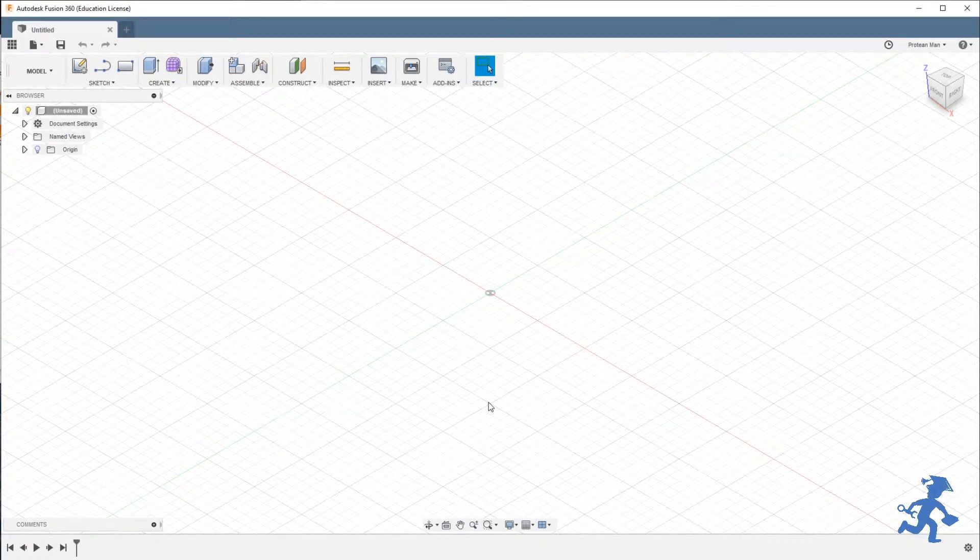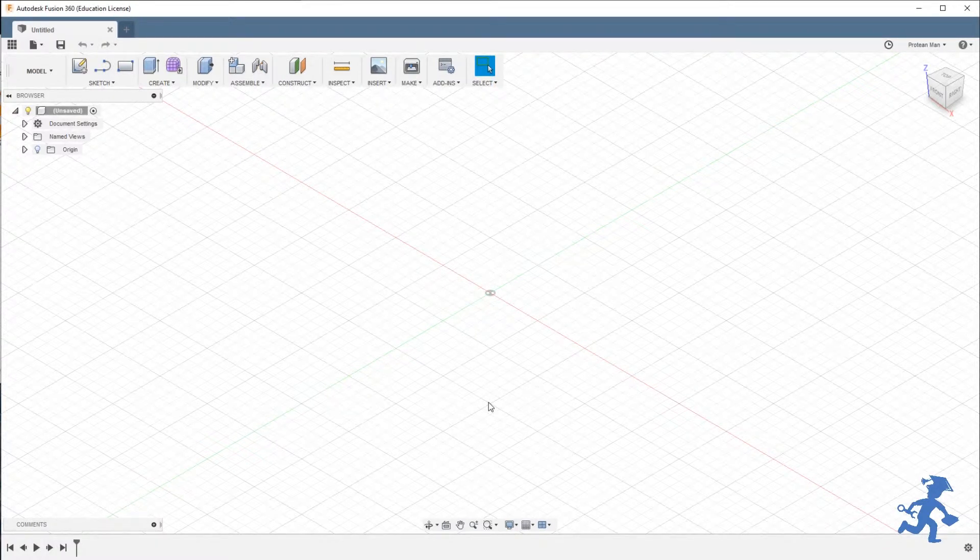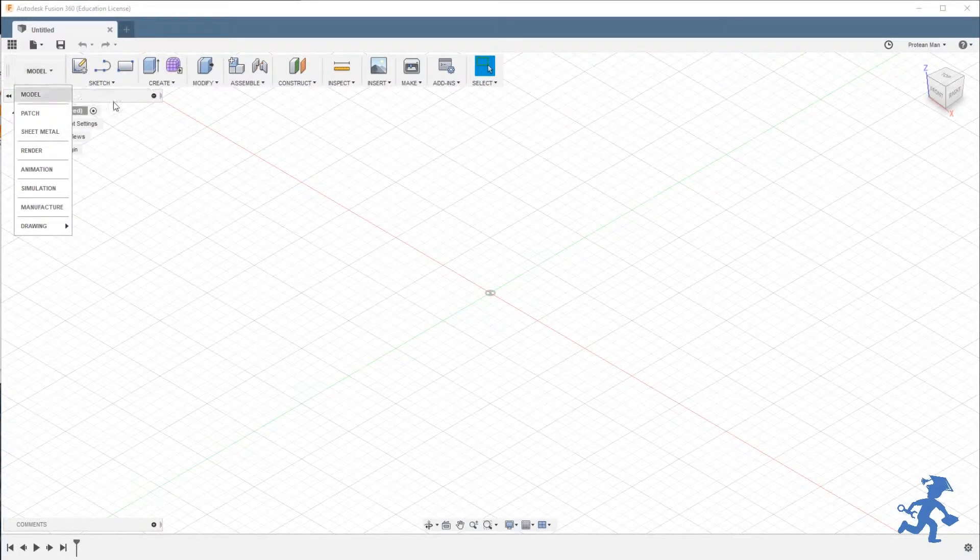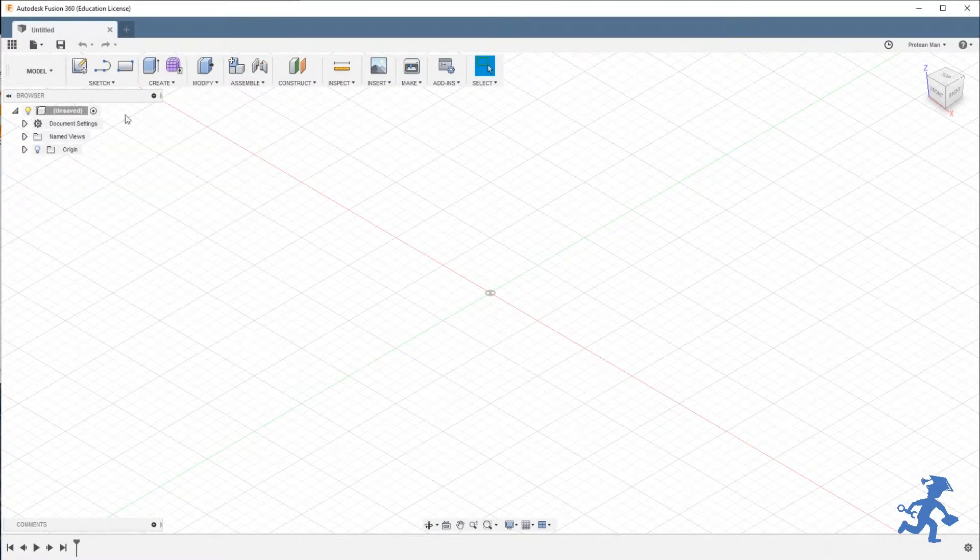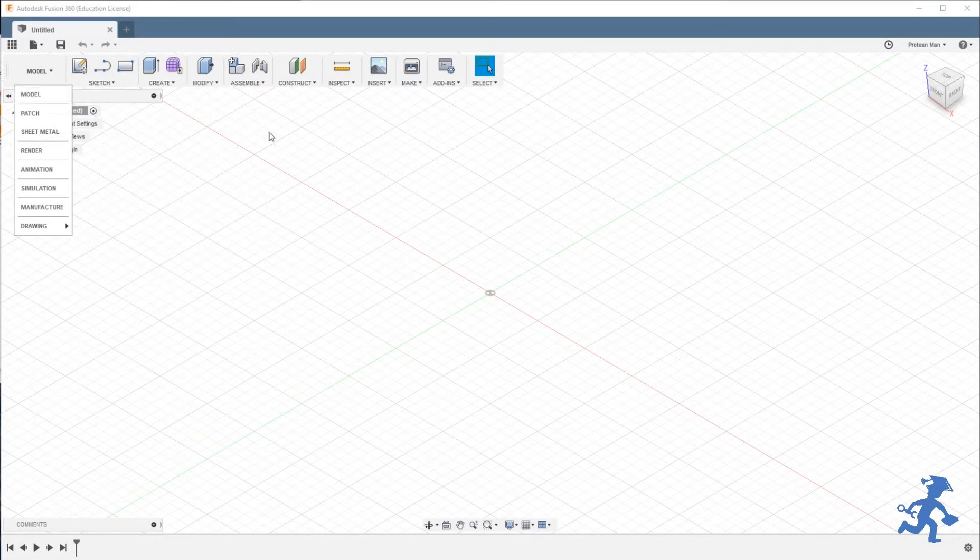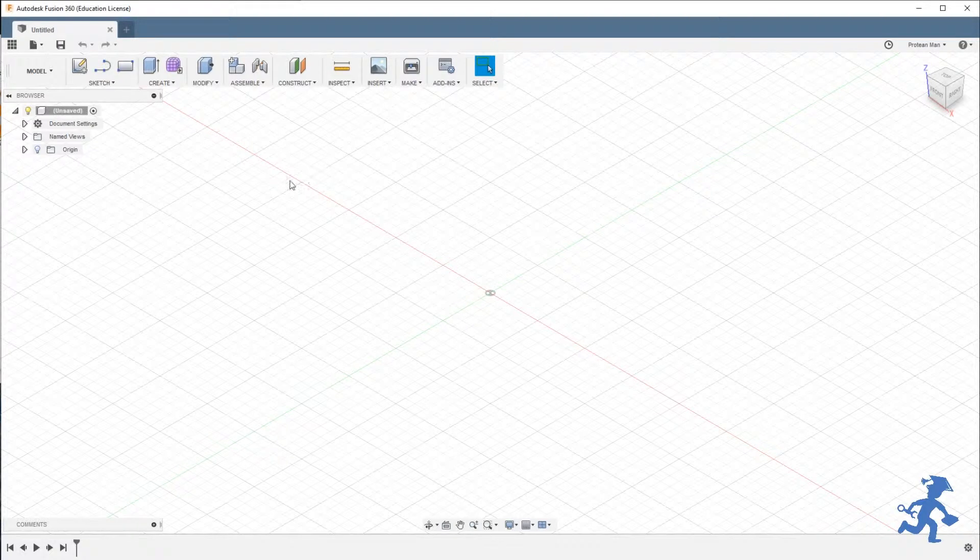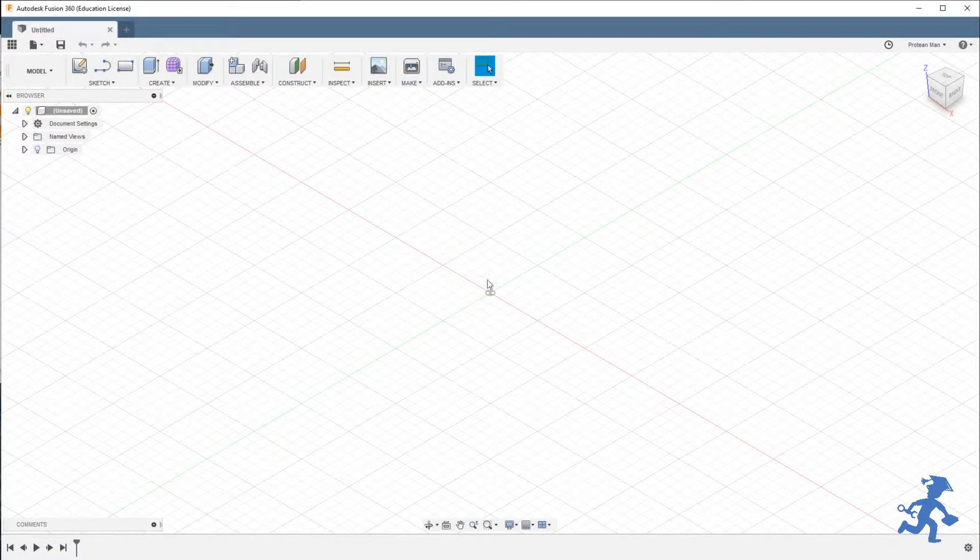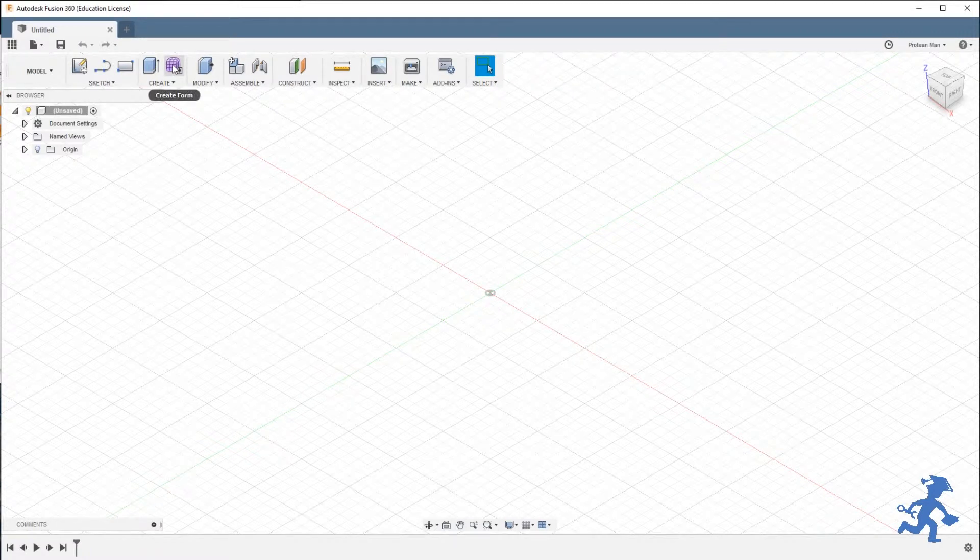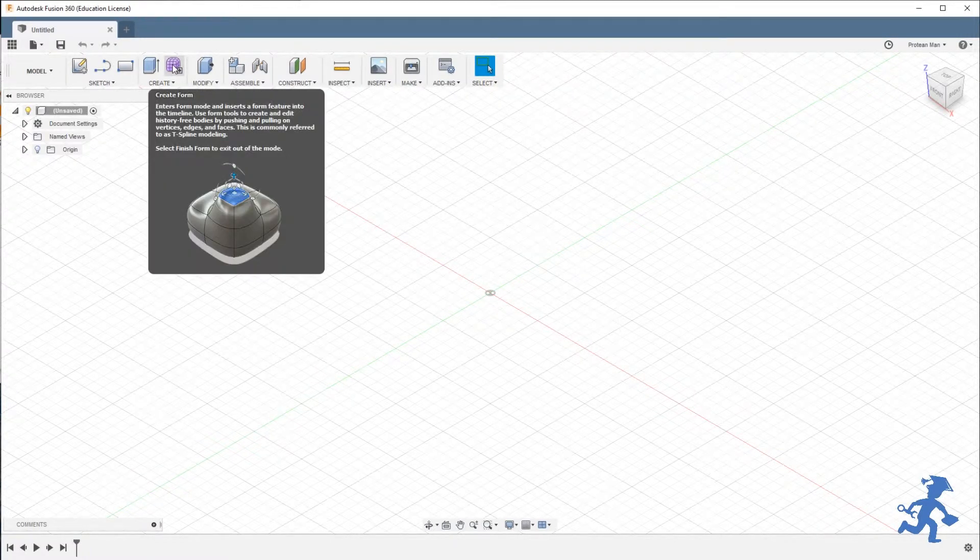The very simplest way to get there is just in the default environment that you start out with, which is the model environment. When you open up Fusion, an untitled document, this is all by default. The moment you open the program, you select the Create Form option. It should be defaulted to your menu. If it's not, it's on the bottom, near the bottom, and you can just add it to your menu if you would like.